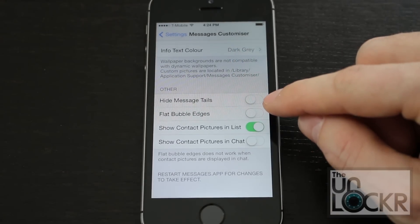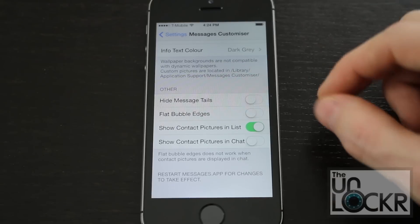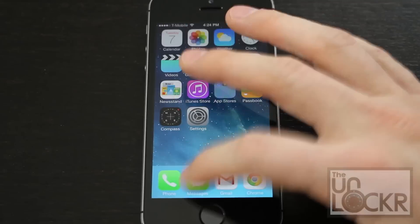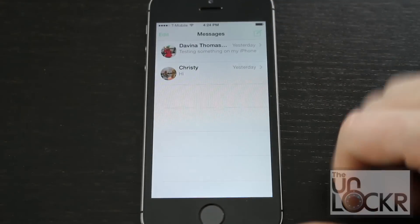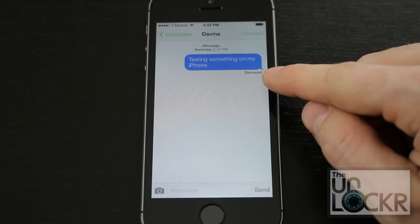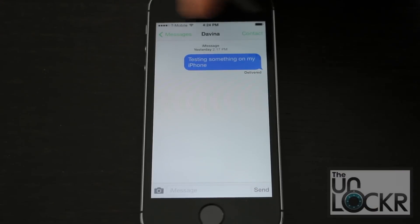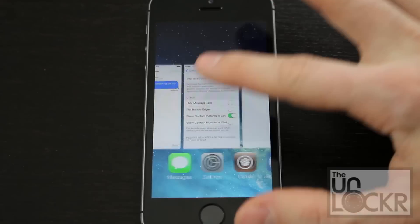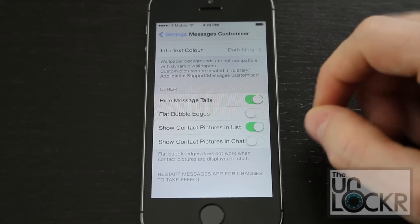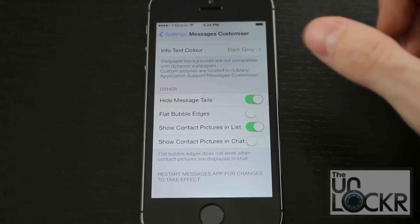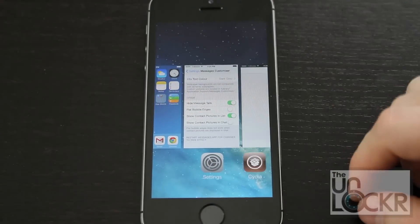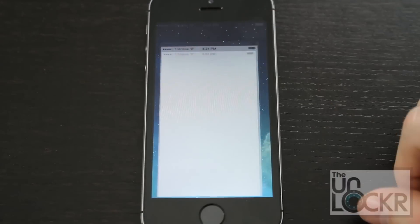You can get rid of the messaging tails — these are the little things on the bottom of the messages that make them look a little cartoony, like speech bubbles. You'll see here the green accent color that I set. To hide those tails, and for any changes to take effect, you need to double-tap, swipe away Messages, and then reopen it.